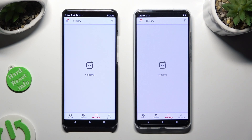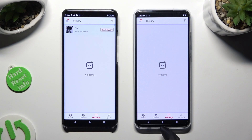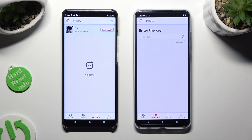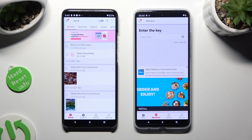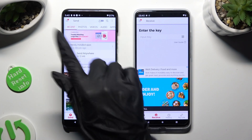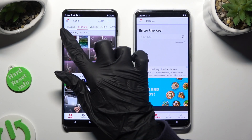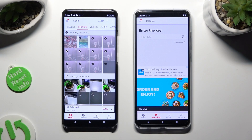Then tap on receive next to history at the bottom of the Motorola G84, and tap send at the bottom left corner of the Android. Also on the Android, use all of the categories available at the top to decide which files you wish to send.